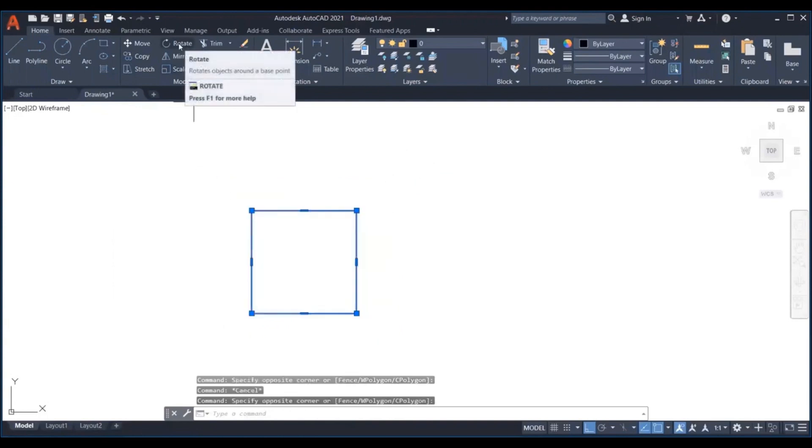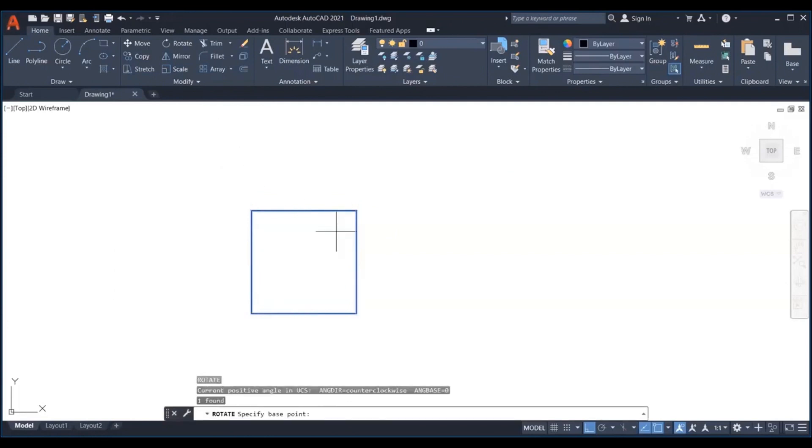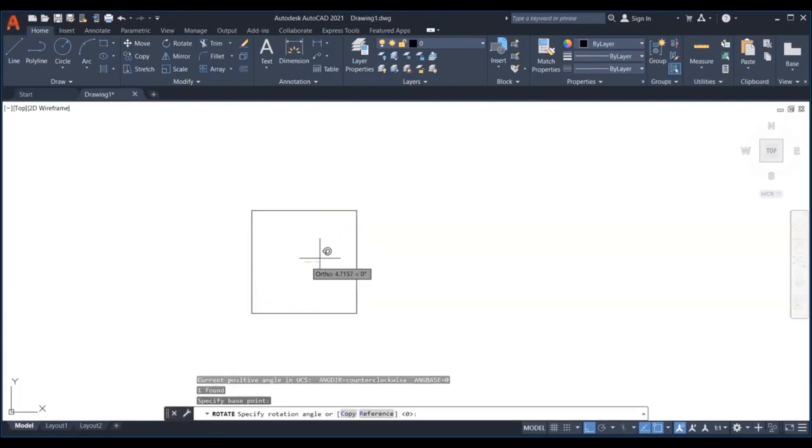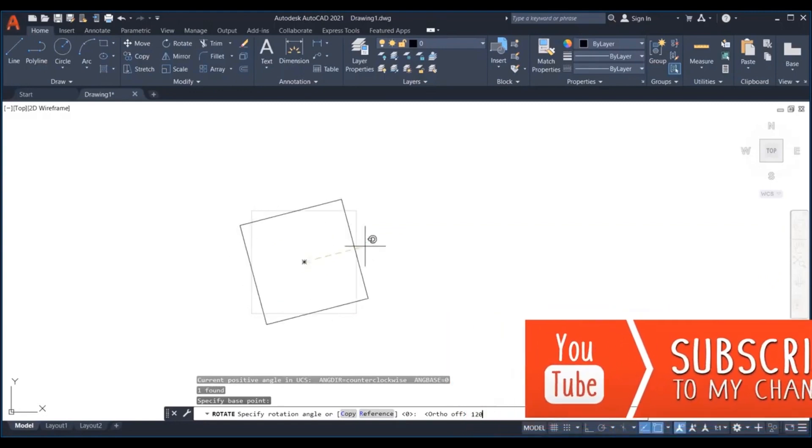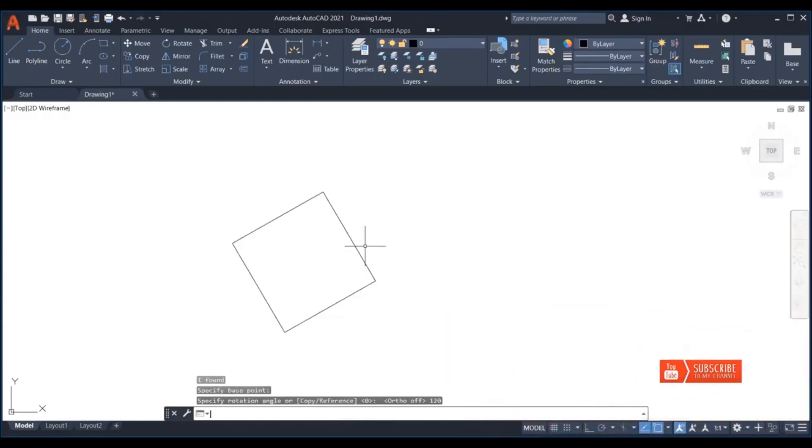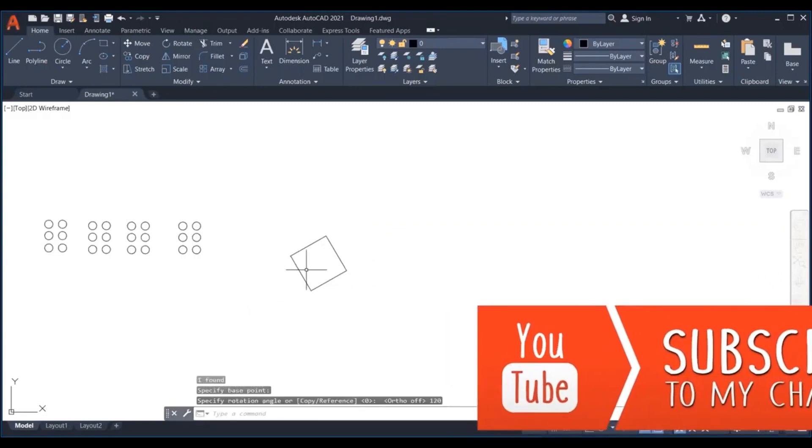And lastly, specify the rotation angle. Positive angle for anti-clockwise rotation and negative angle for clockwise rotation, and hit enter.